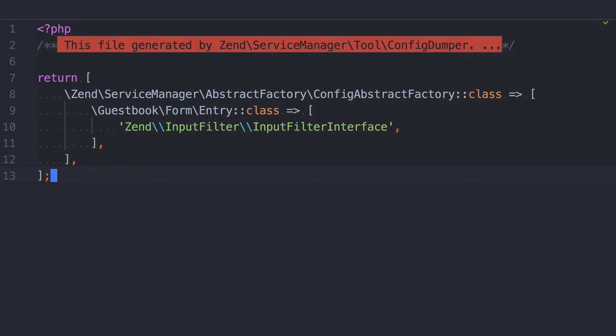Now, looking in the configuration, you can see that it returns an array, where the top-level key is Config Abstract Factory. Inside that array, we have a key, which is the name of the class which we generated the configuration for, and its value is an array listing all the constructor objects required to instantiate said class.